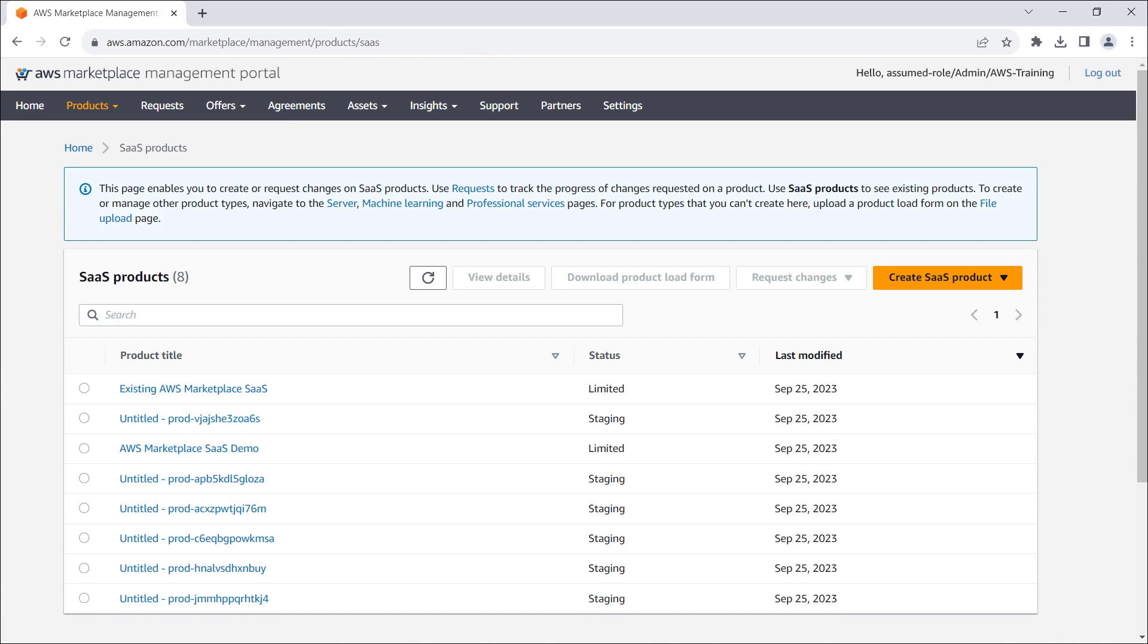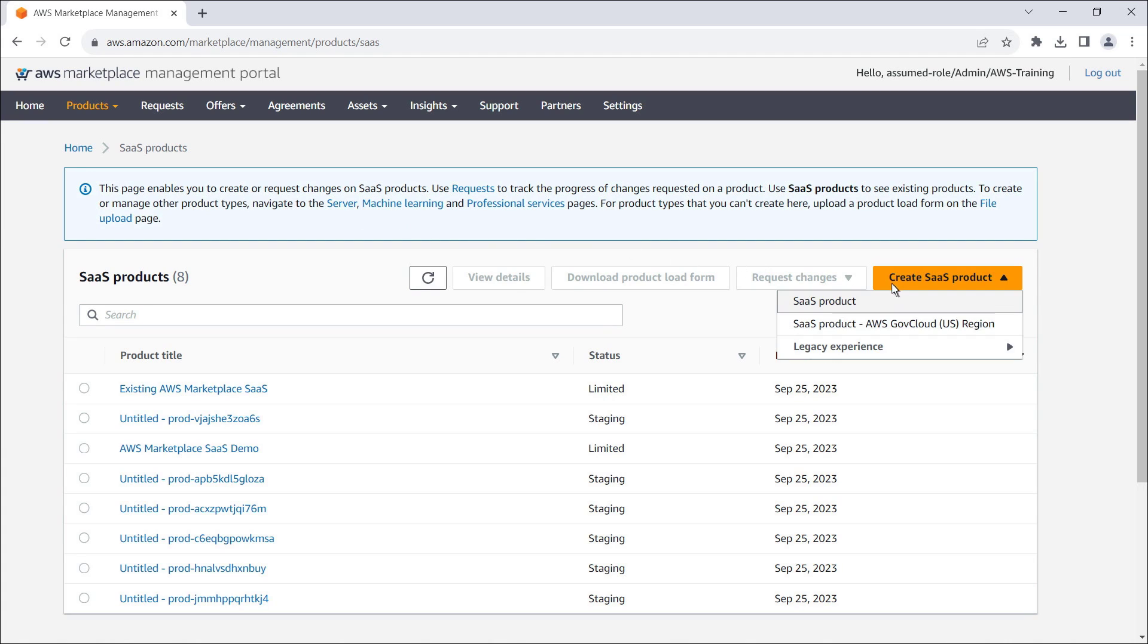This page shows the status of our SaaS product listings on AWS Marketplace. For demonstration purposes, let's create a new one.